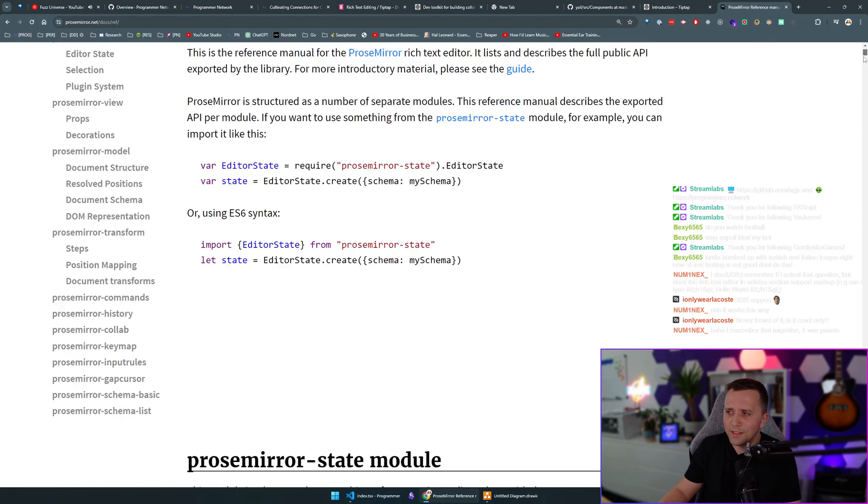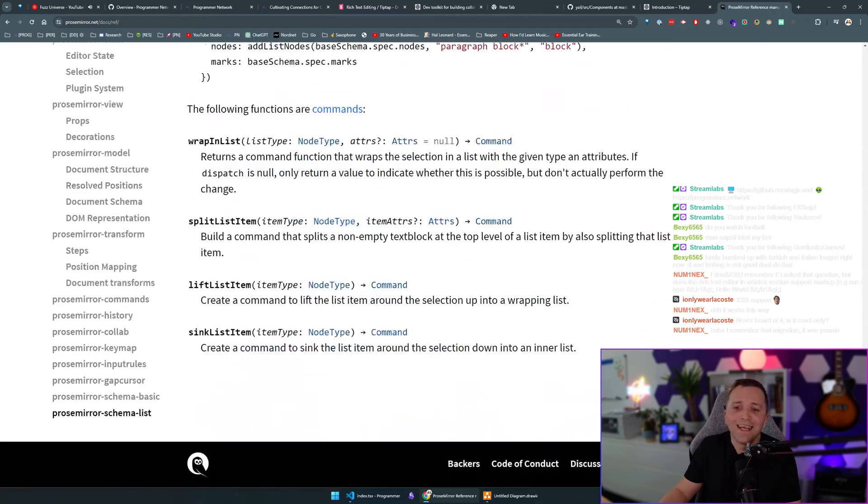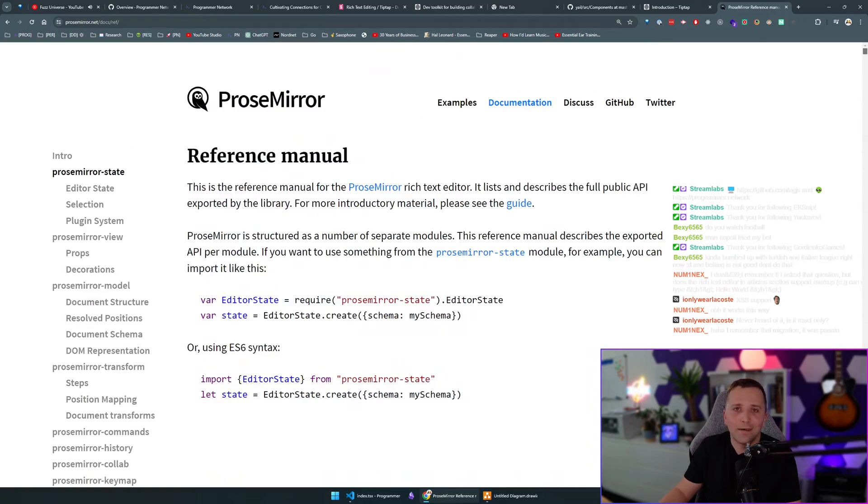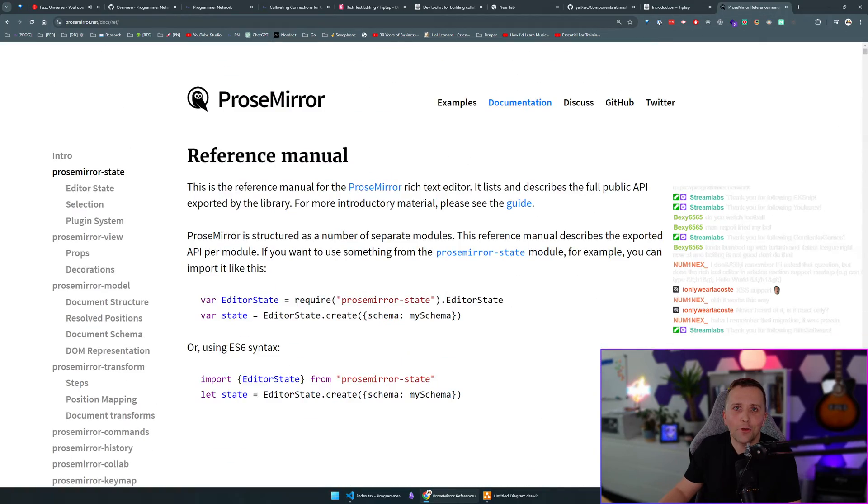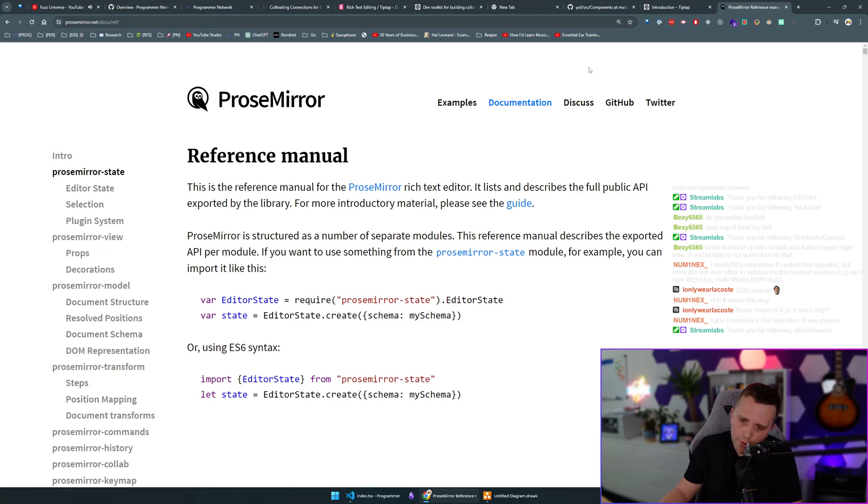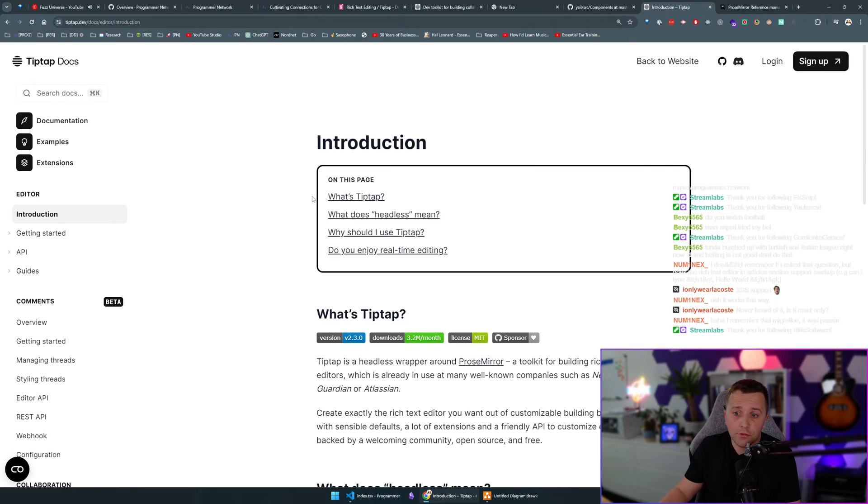As you can see here, there's a lot of stuff. There's a lot of stuff you can do. So you can do that, or you can use an abstraction such as TipTap.